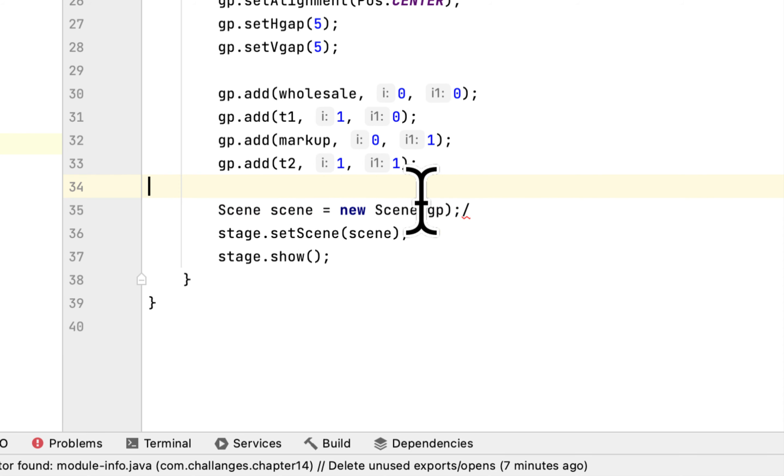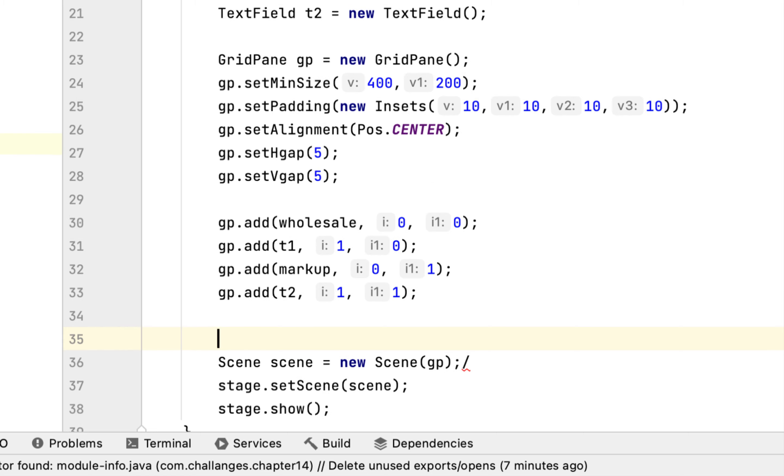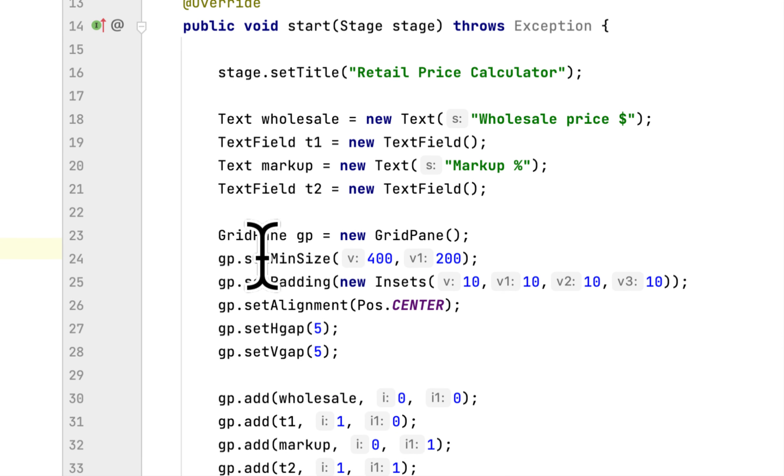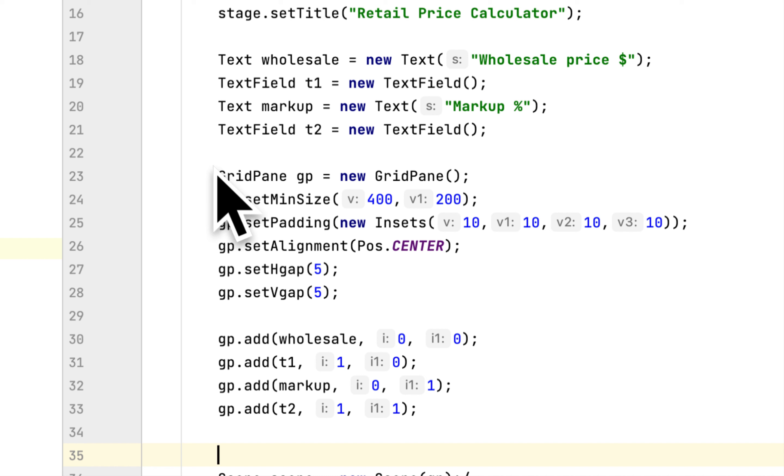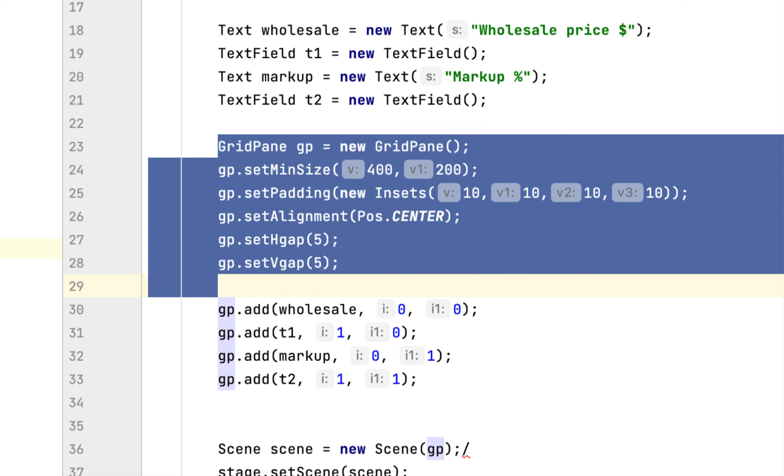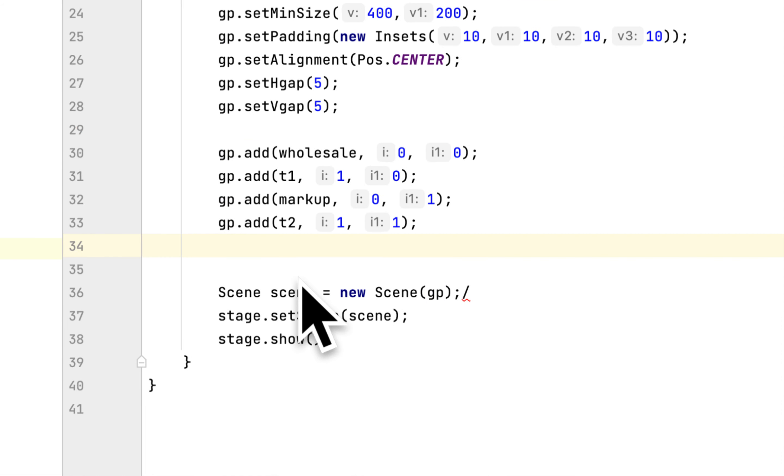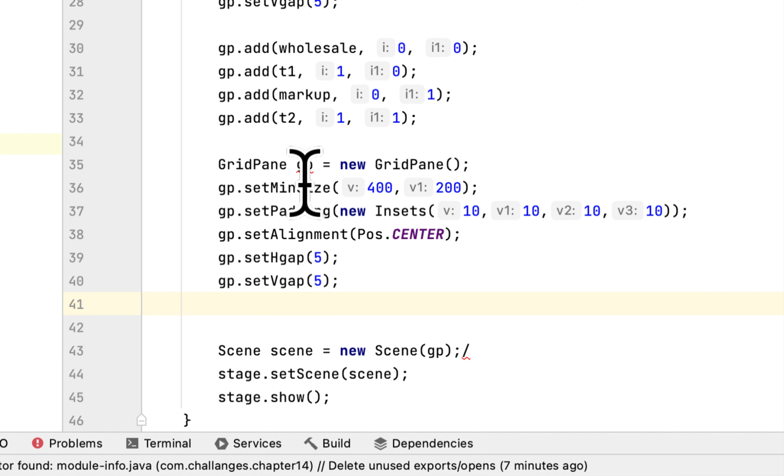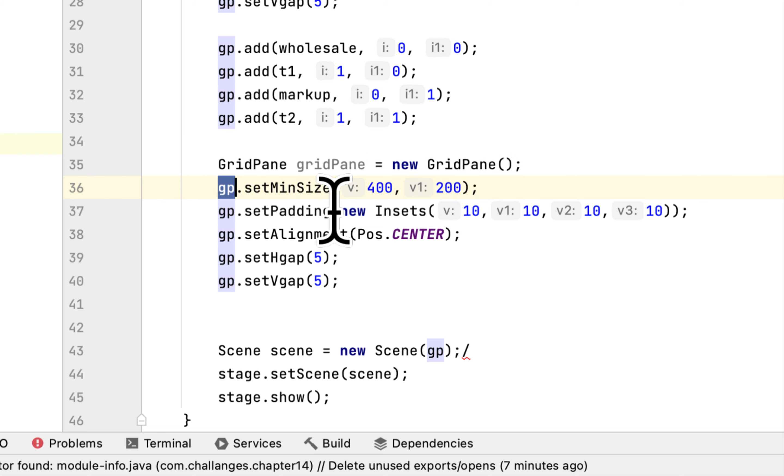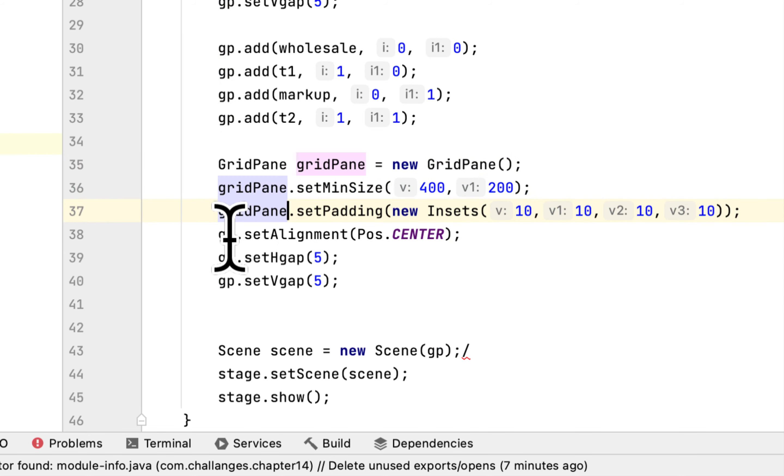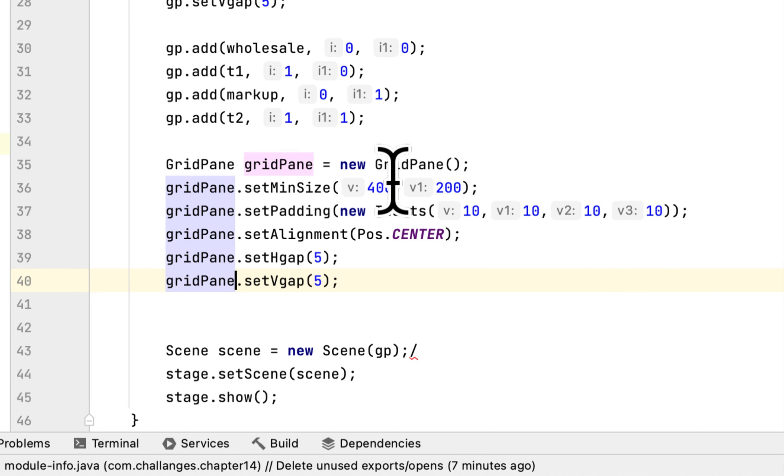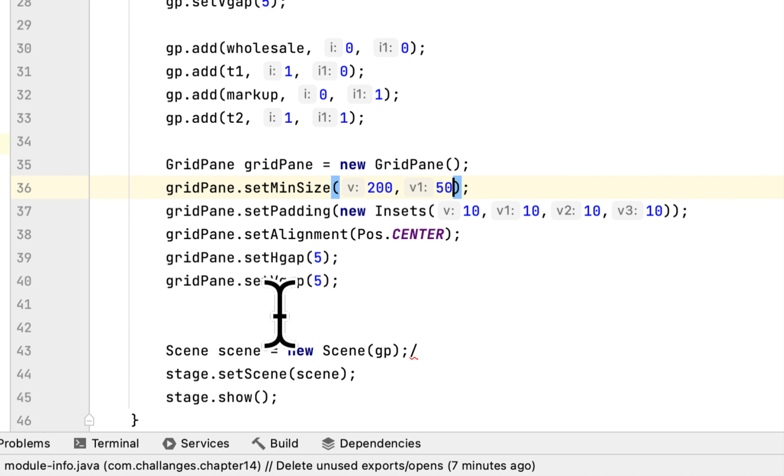And after that you have to create another GridPane. So you are going to copy this and paste it here. It will say gridPane, but we don't want to have 400, we only need 200 pixels wide and 50 high.